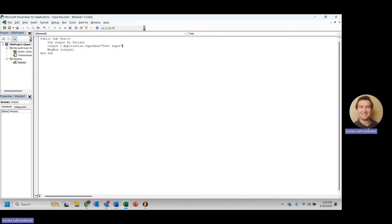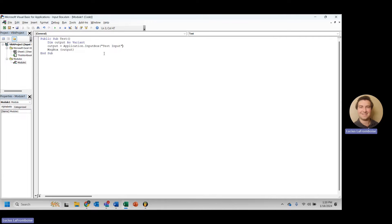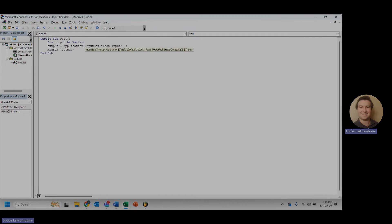Awesome. So we've learned how to create an application.input box, and we've learned how to use the output. Now we're going to start looking at some of those optional parameters, because this is where we can really step up our game.